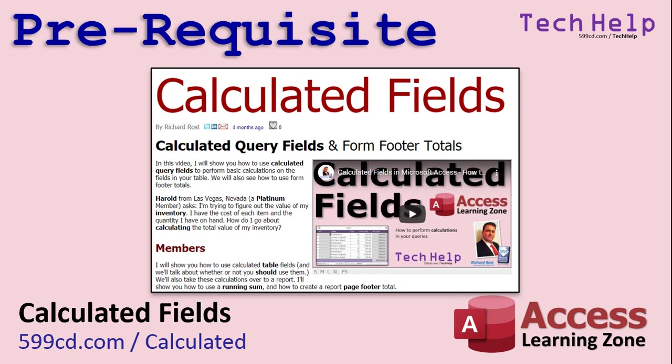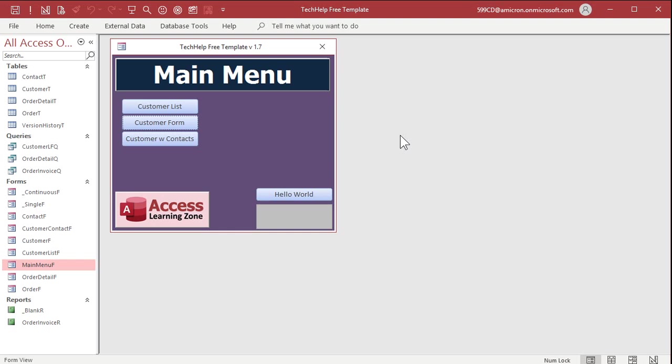Before we get started, if you don't know what a calculated field is in a query, then go watch my calculated fields video first. I'll put a link down below in the links section. Go click on that and then come back here.